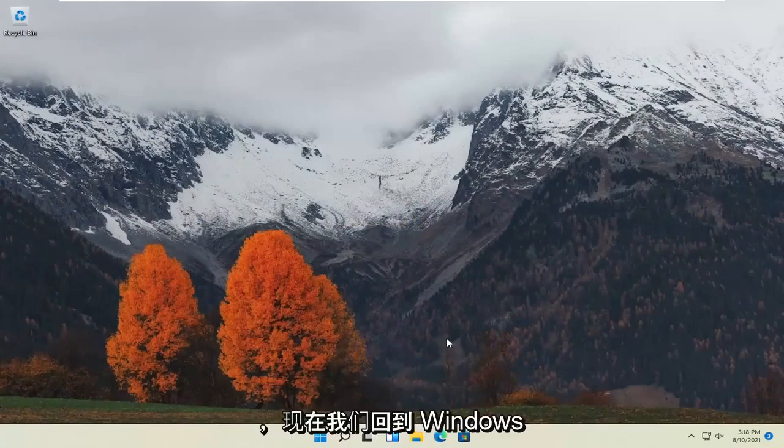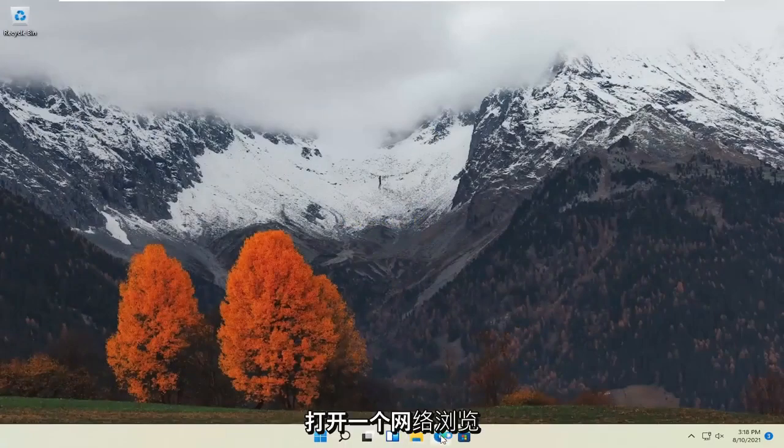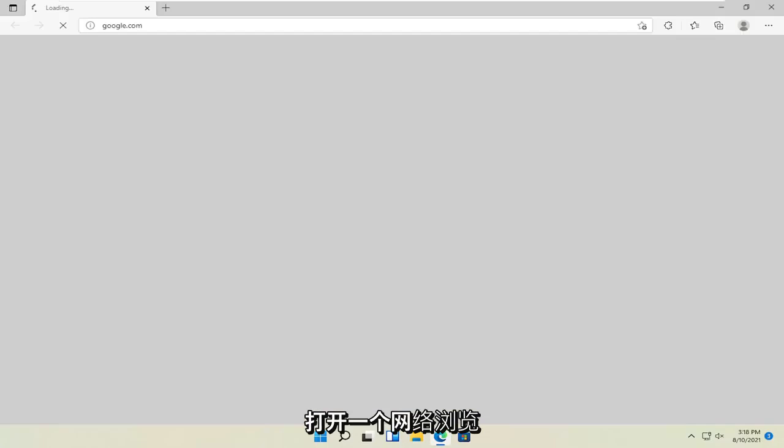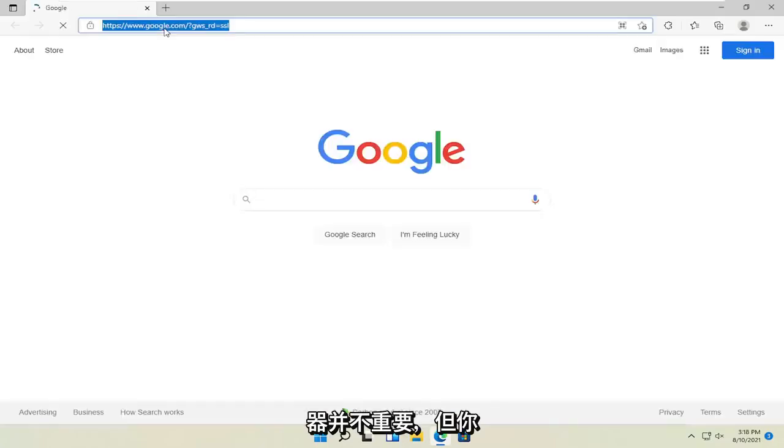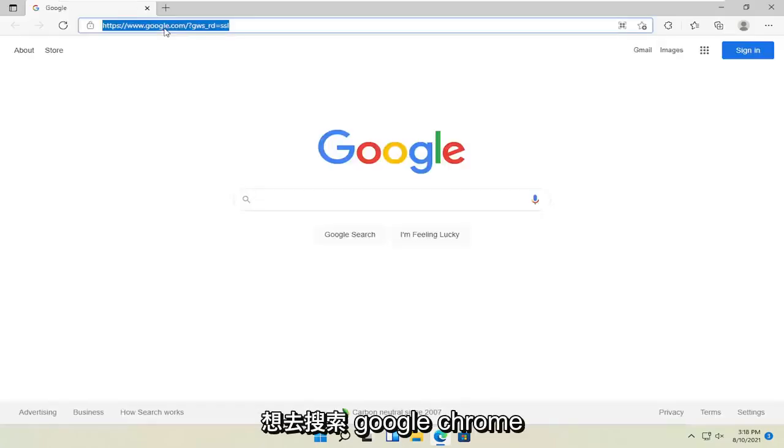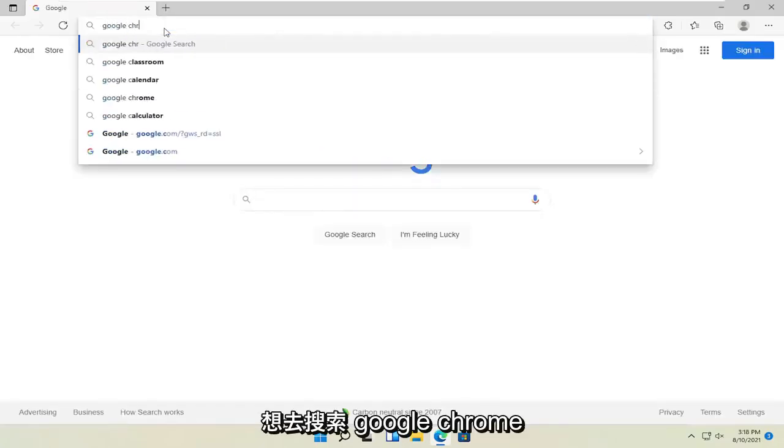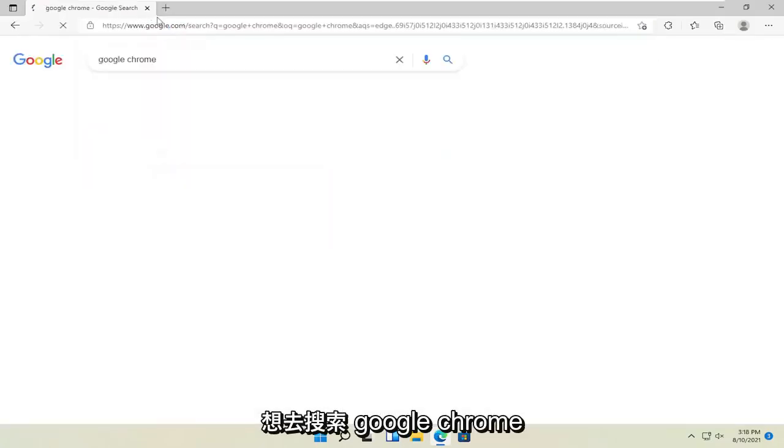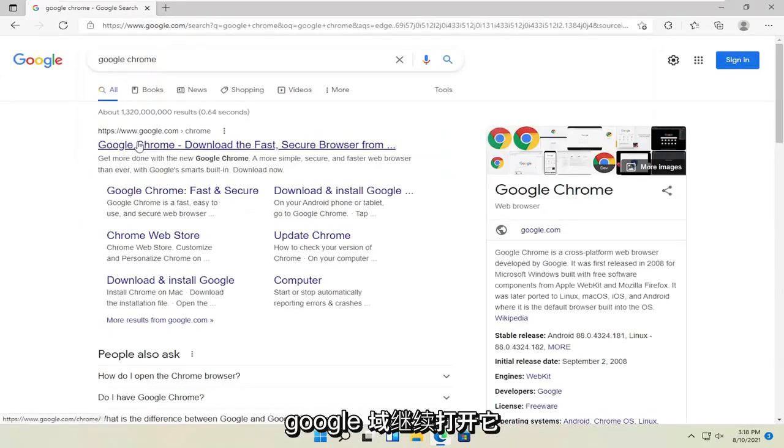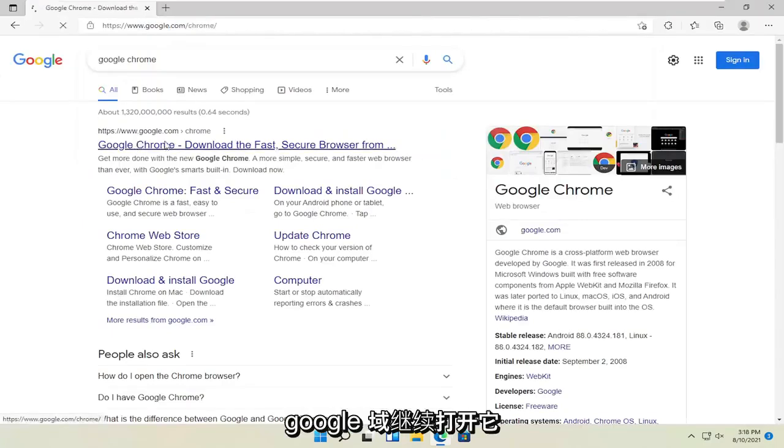And now that we're back into Windows, open up a web browser. Doesn't matter which one but you want to go search for Google Chrome. One of the best results should be a Google domain. Go ahead and open that up.